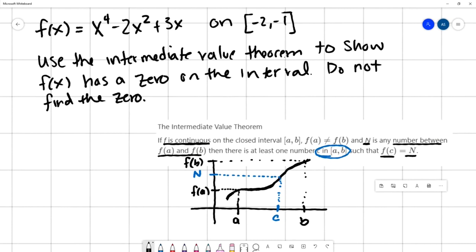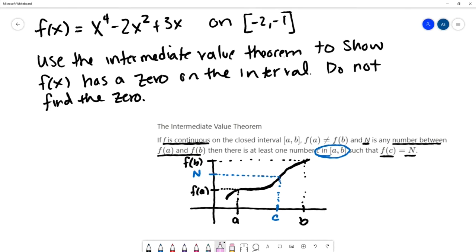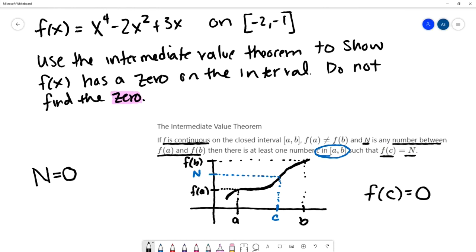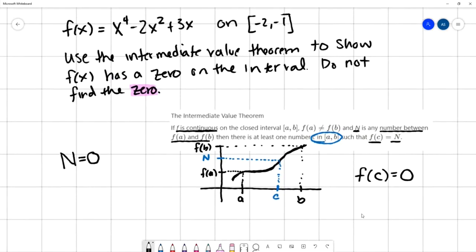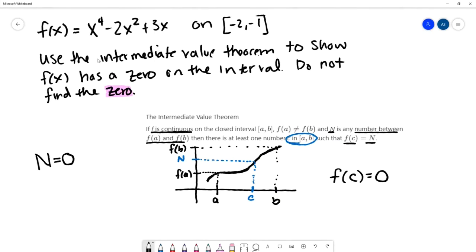We need to modify this theorem slightly because we need to find the zero of a function, meaning our value of n will be zero, so f of c will equal zero. We're going to show that f of x equals x to the fourth minus 2x squared plus 3x has a zero on the interval from negative 2 to negative 1 using the intermediate value theorem. Let's go through the criteria of the theorem.